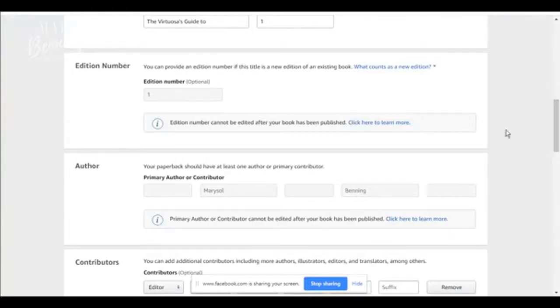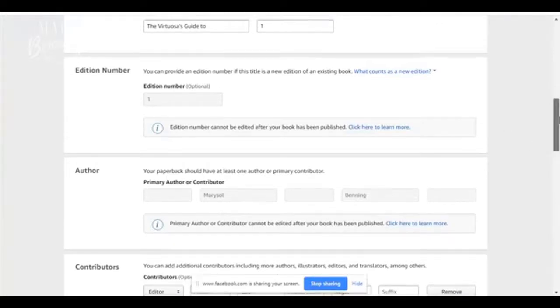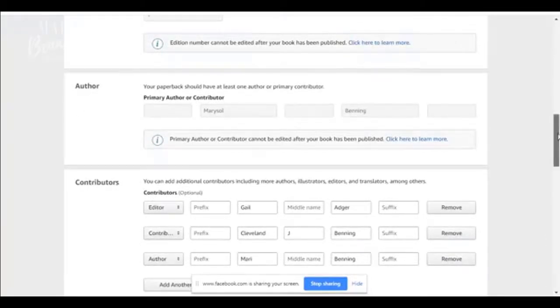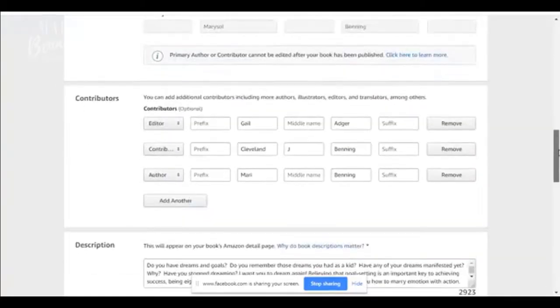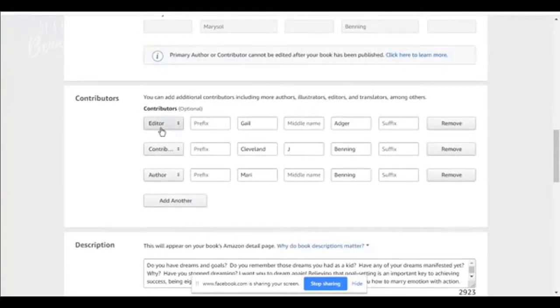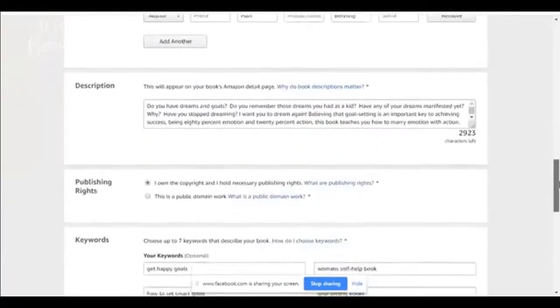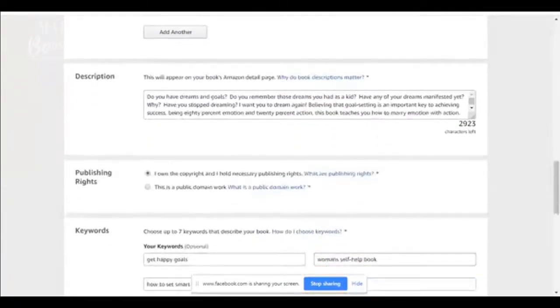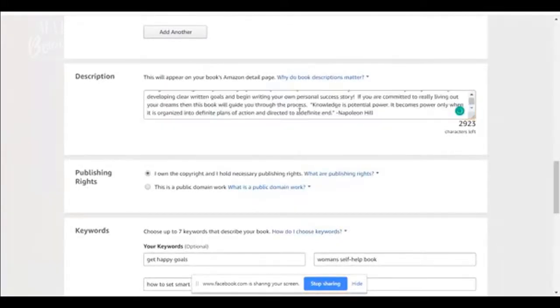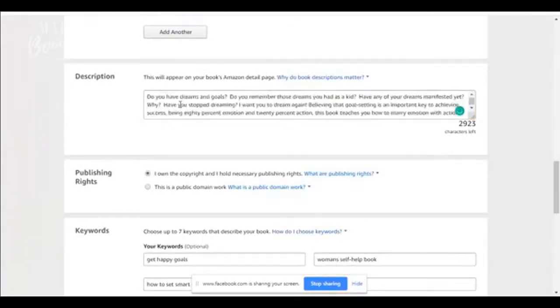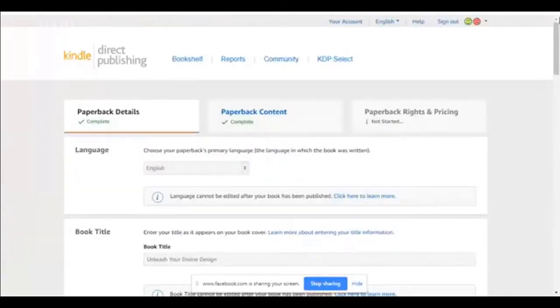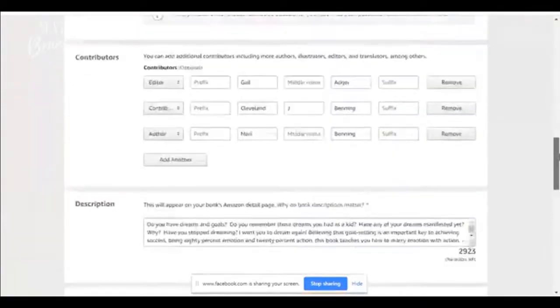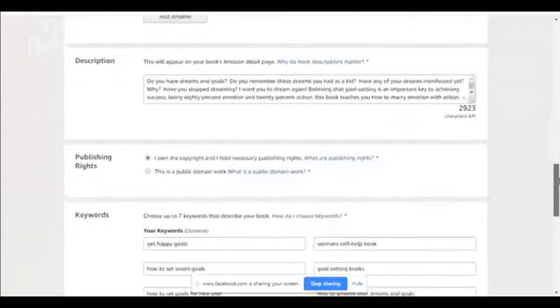All right. So you're going to put the author information here. You are the author. You're the primary author or contributor. You can add additional contributors here. Like you have the editor, the contributor, the author. And then here's where you're going to put in your description. You can copy and paste it. If you've already written your description in a Word document, you can paste it here.